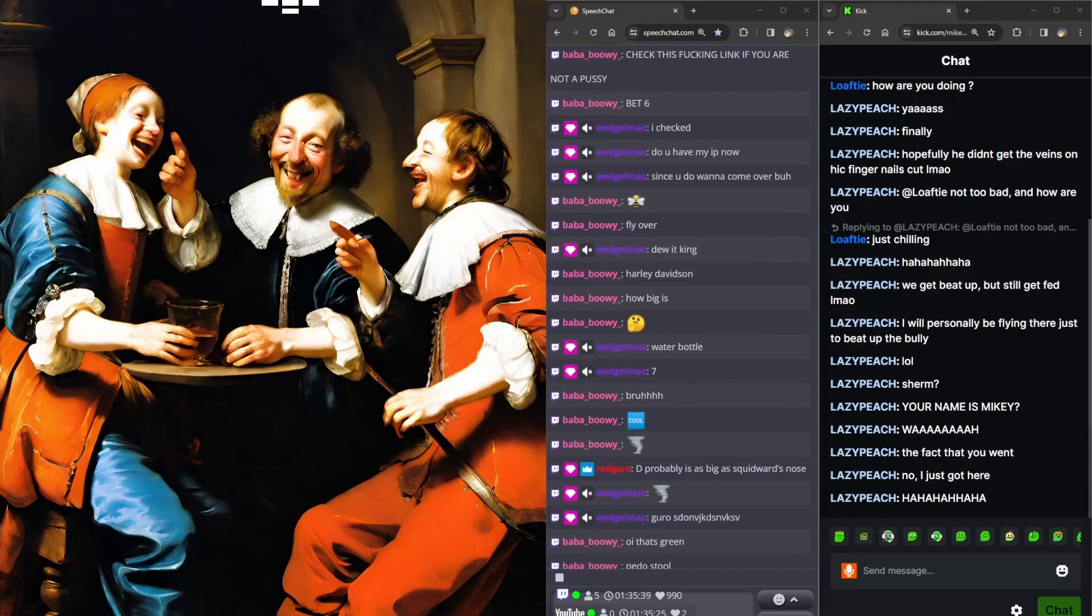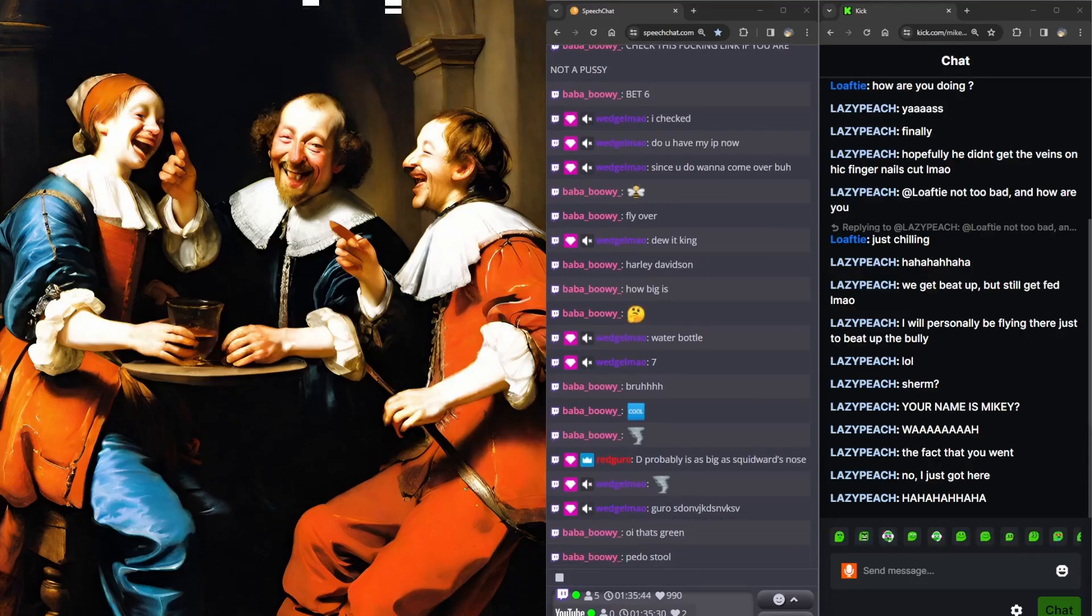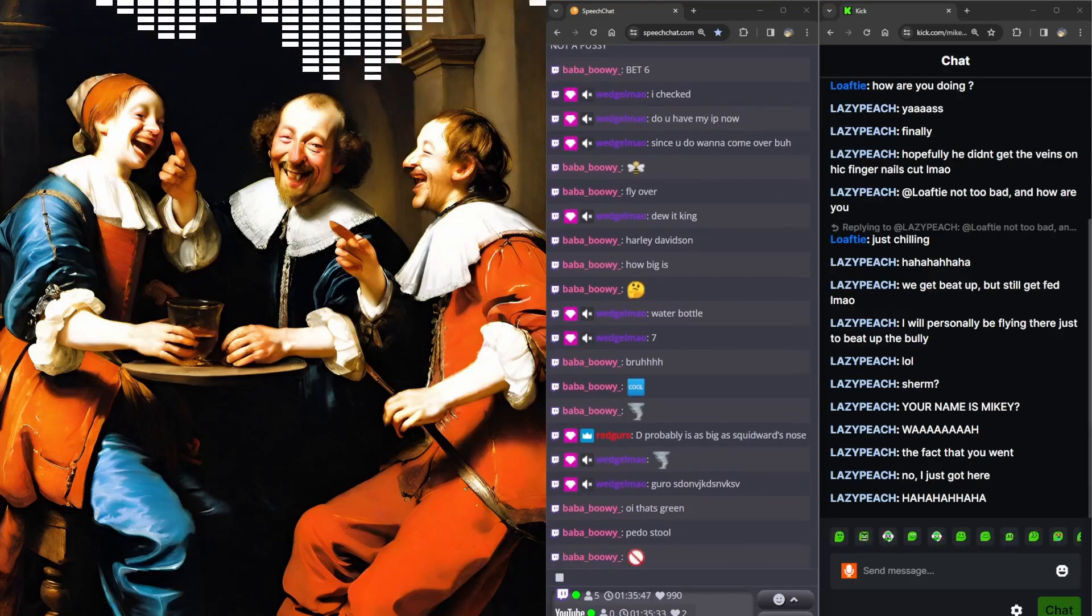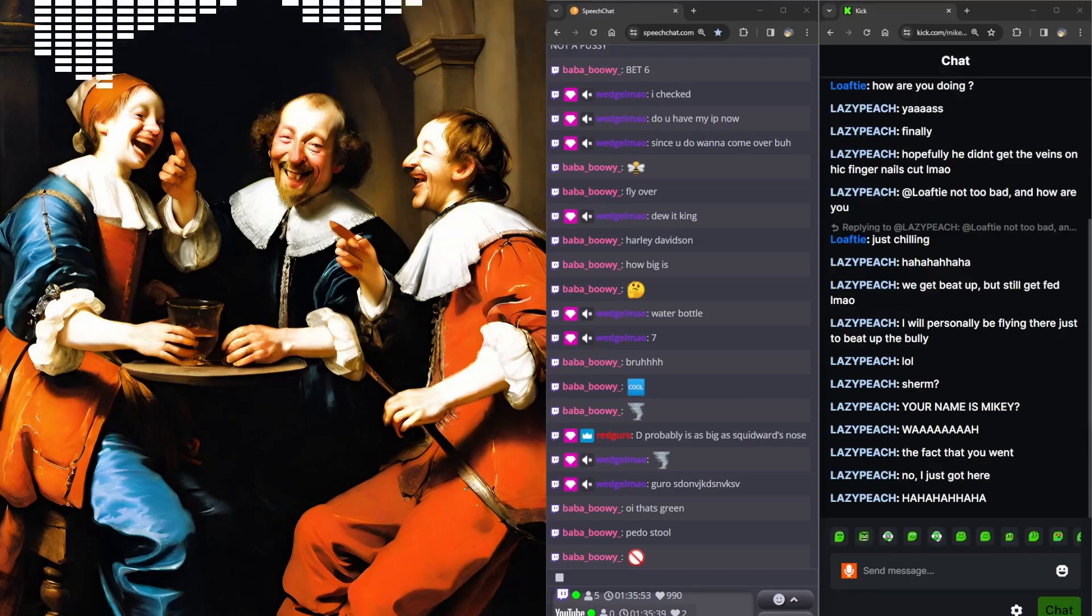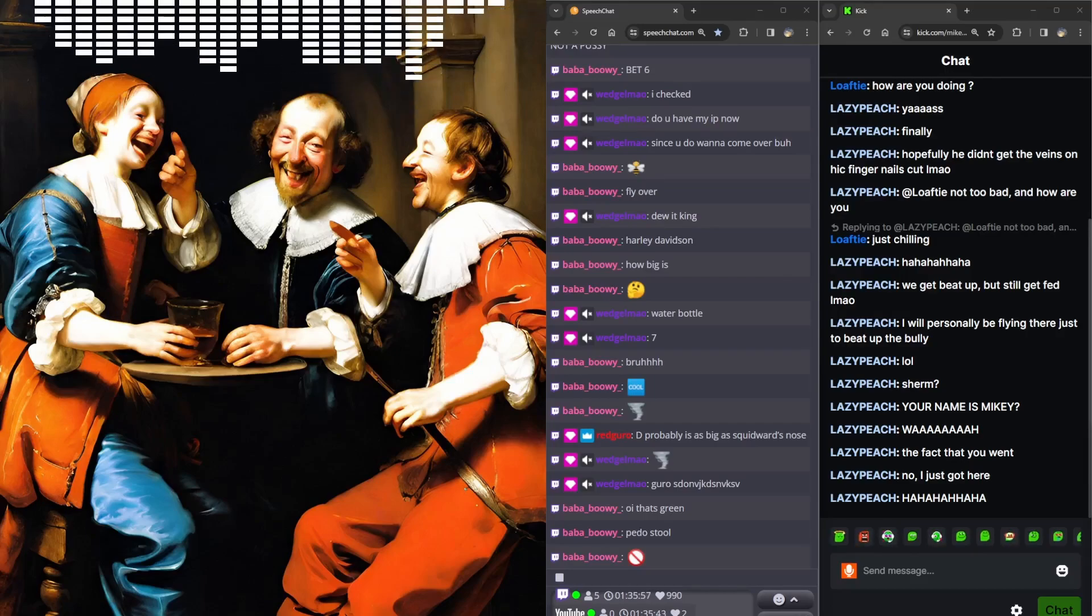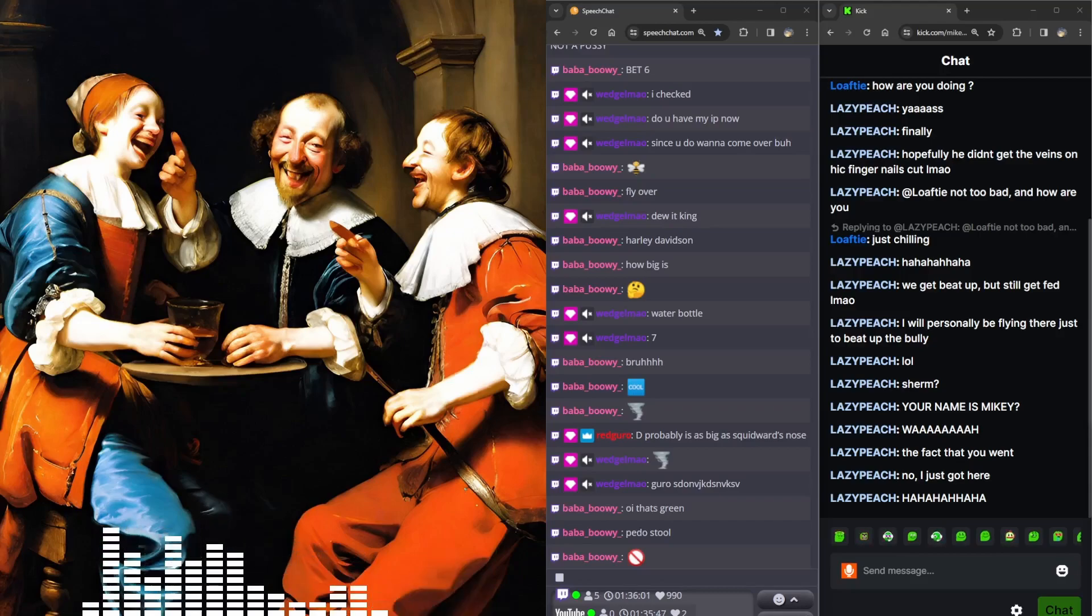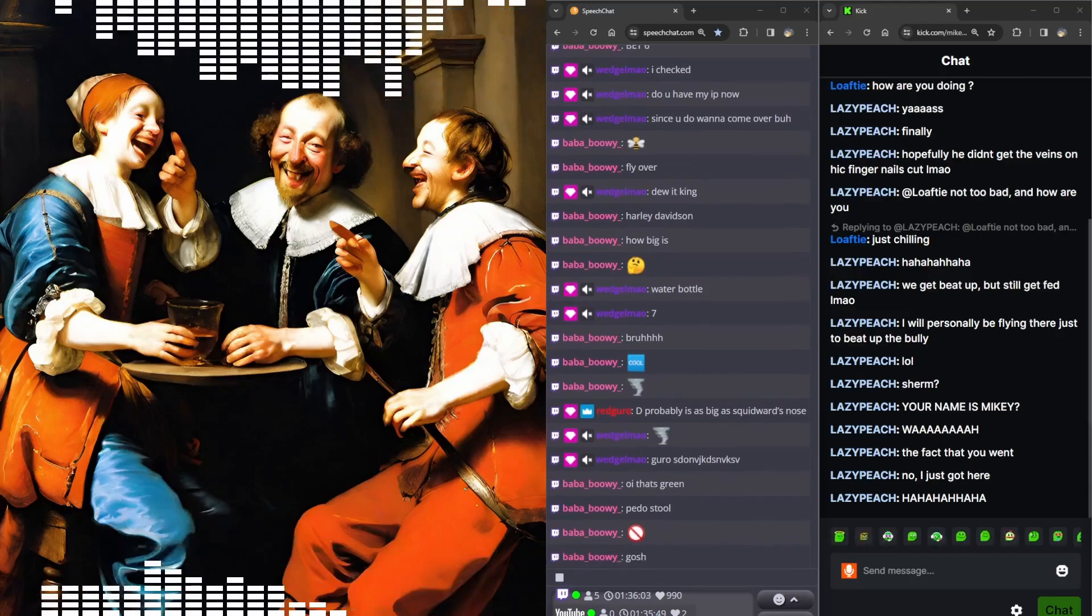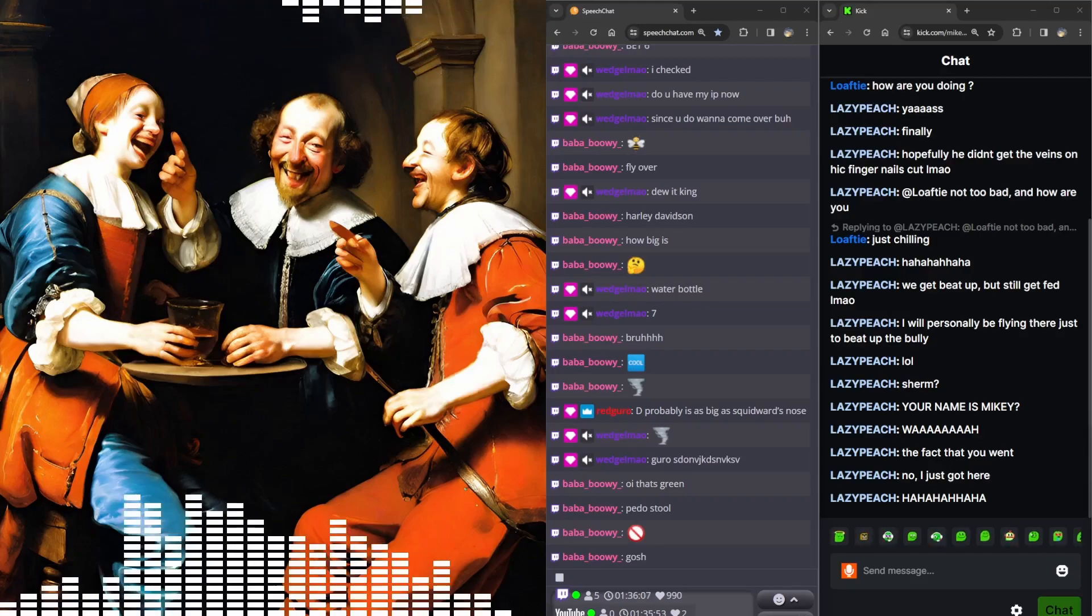They met on the set of Wicked. They're filming the Wicked movies. Is that a musical? Yep. Fuck. And they play each other's love interest. Of course it's a musical. It's a musical being turned into a movie.